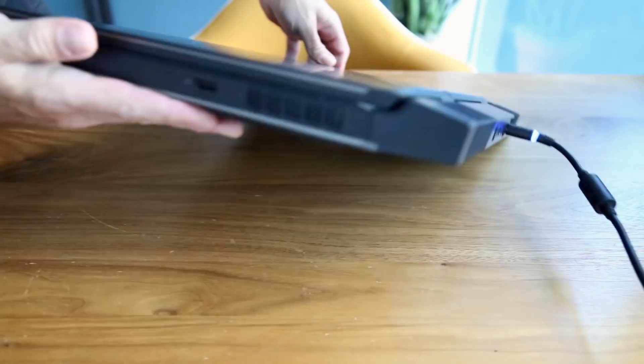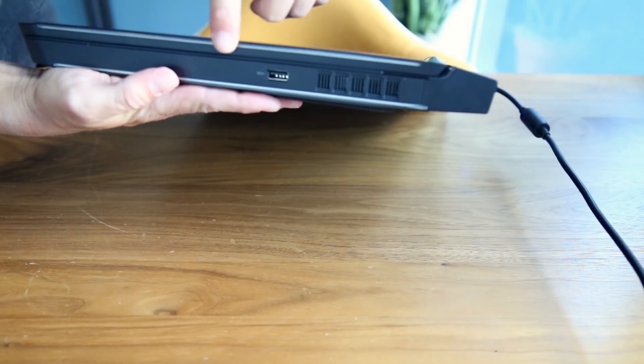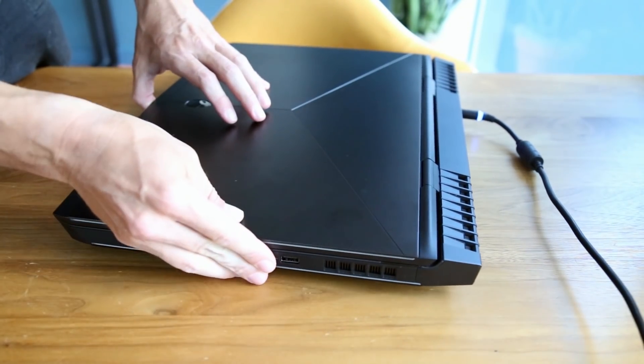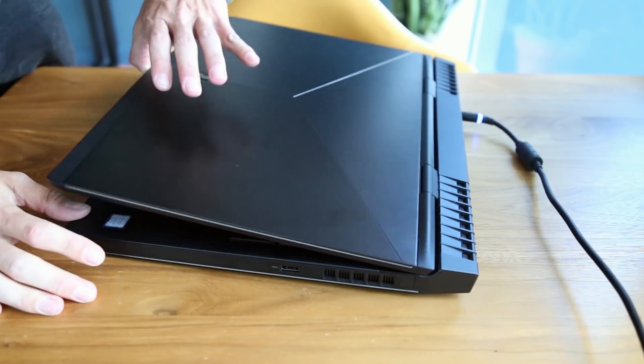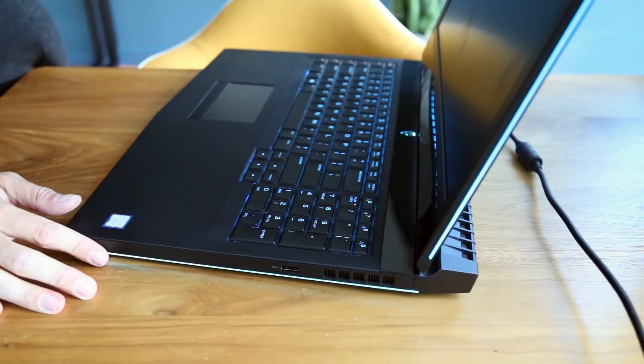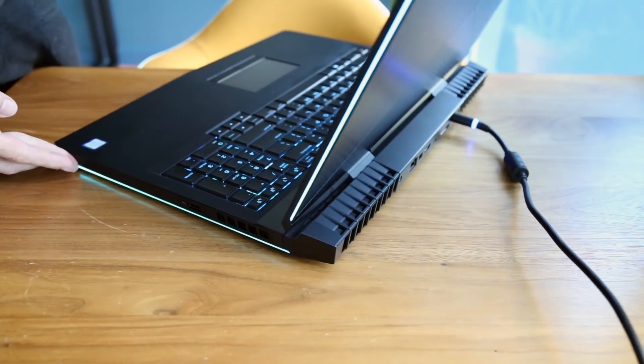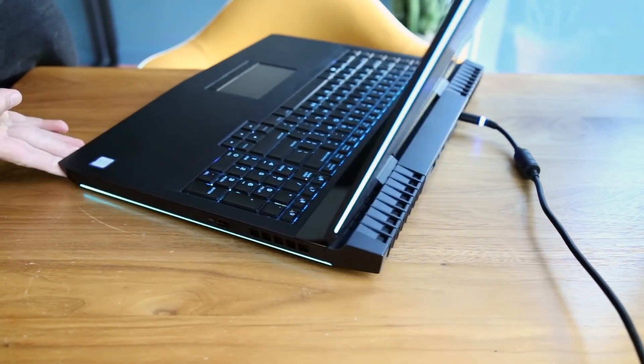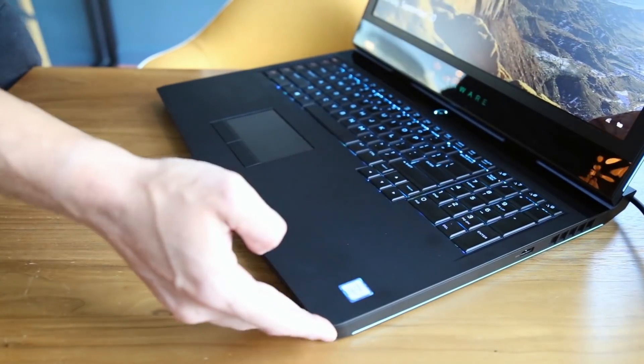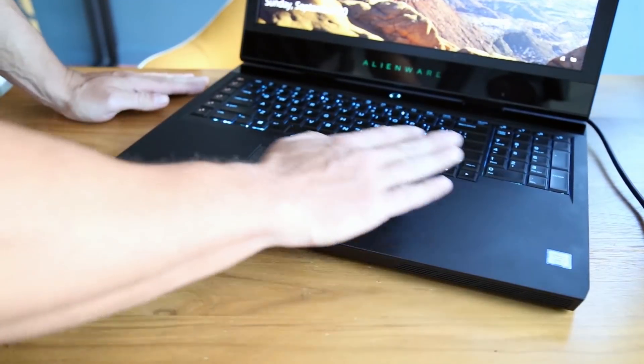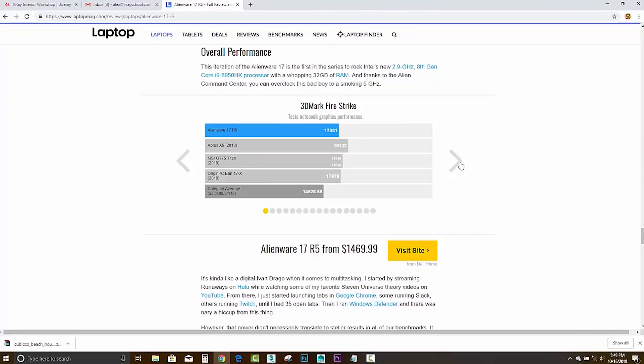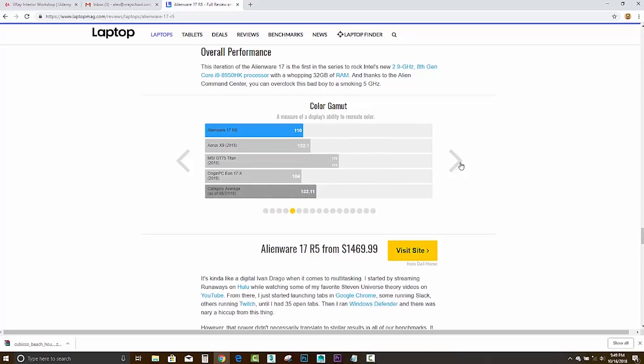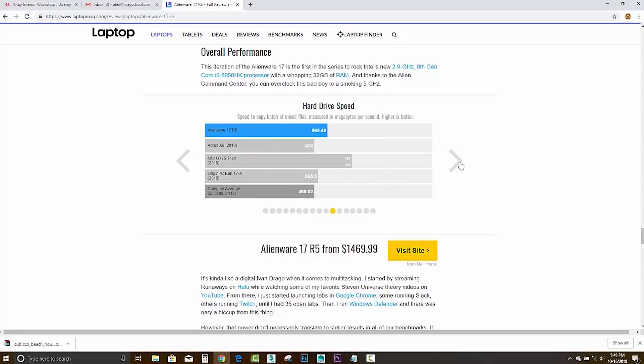The display is 17.3 inches. It's a matte anti-glare display that delivers robust colors and pretty amazing brightness. On the test when they measured the color reproduction, the Alienware 17 hit 110% of the sRGB color gamut. So basically, this is the laptop with the best brightness display.